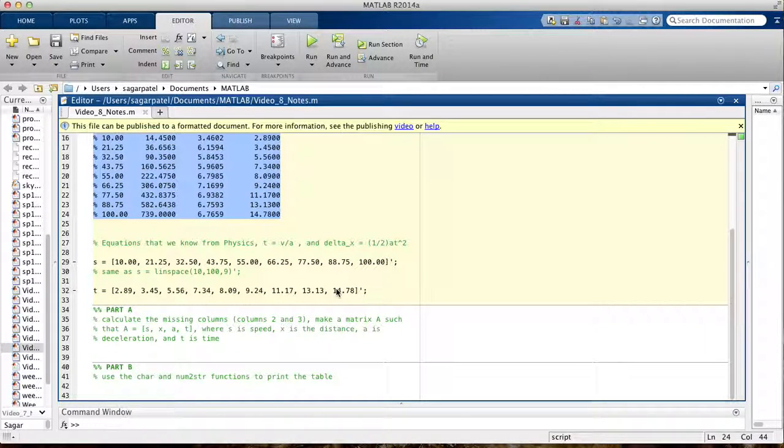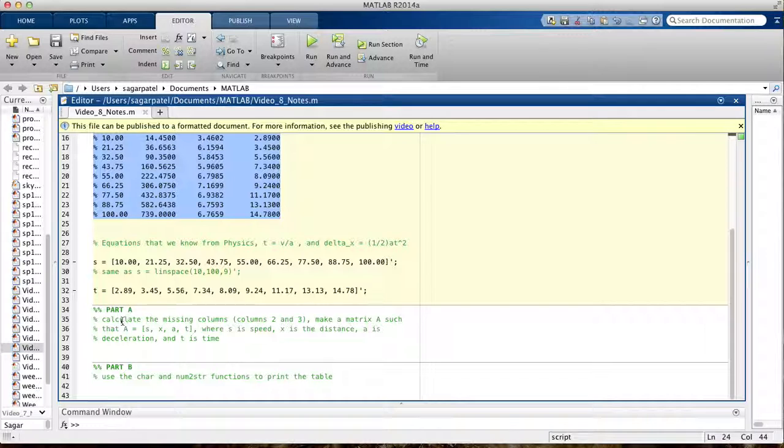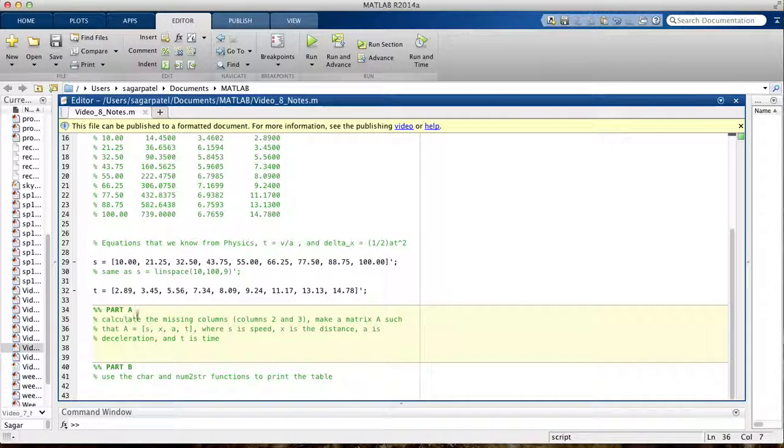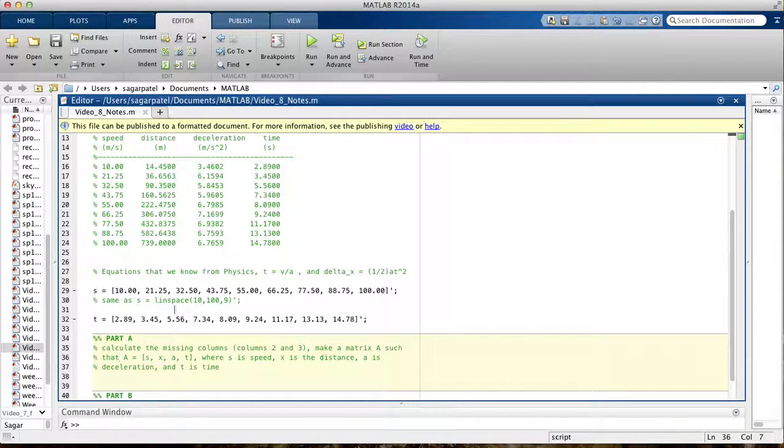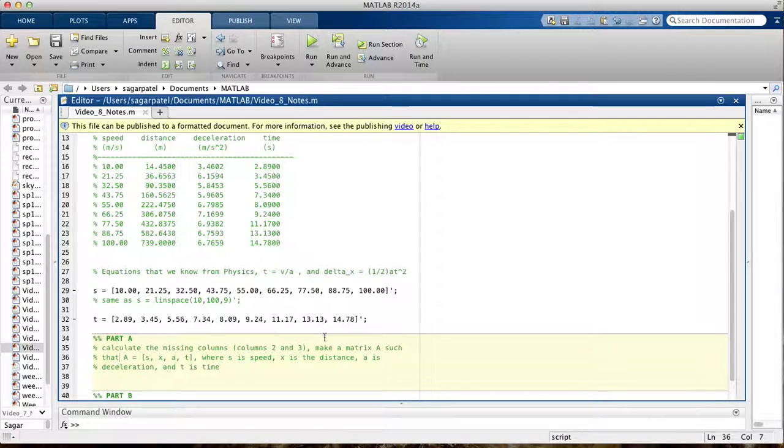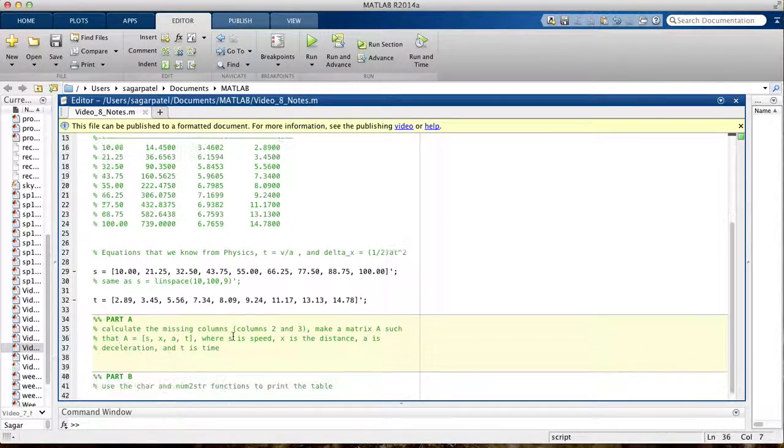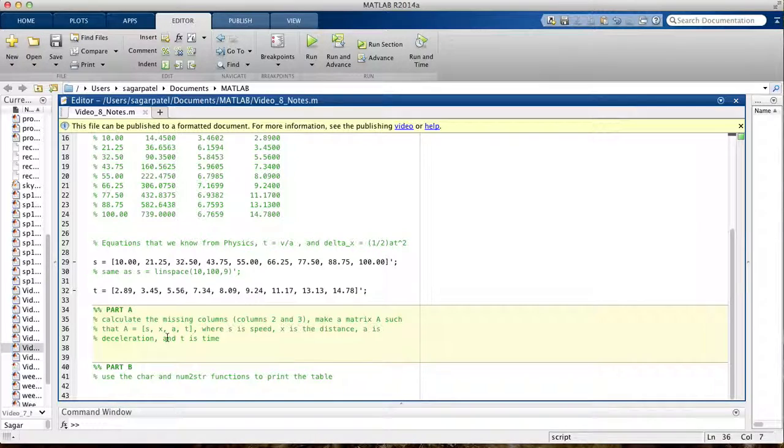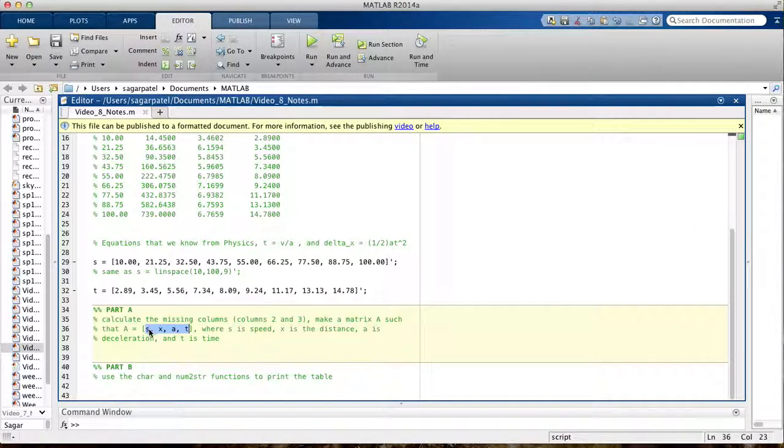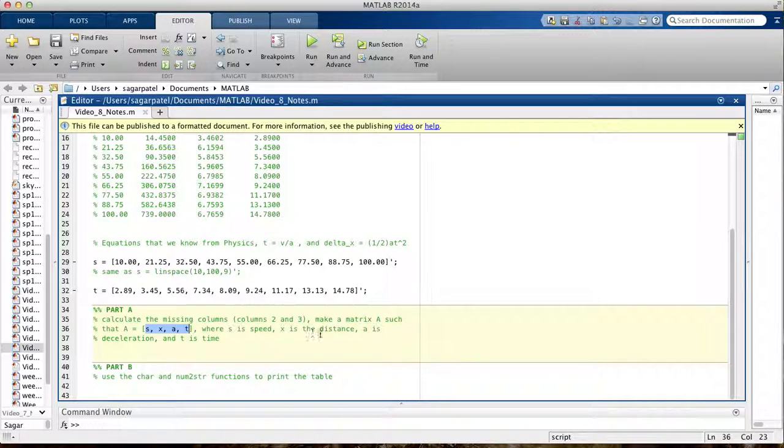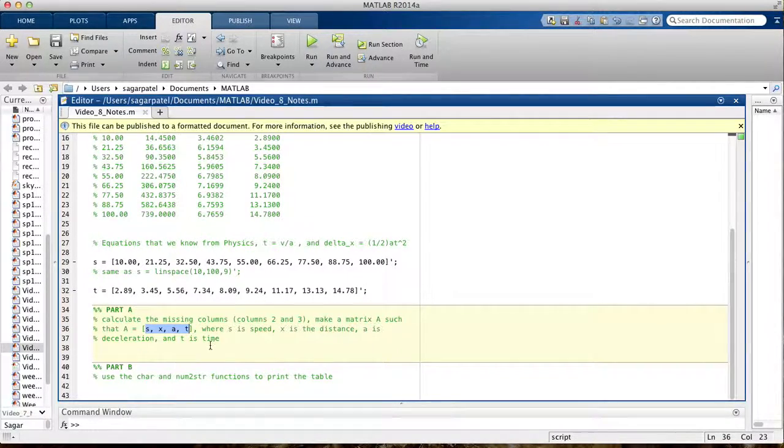Part A says calculate the missing columns 2 and 3 using the first and fourth column, and then we're going to make a matrix A that contains all these four vectors: s, x, a, and t, where s is the speed, x is the distance, a is the deceleration, and t is the time.